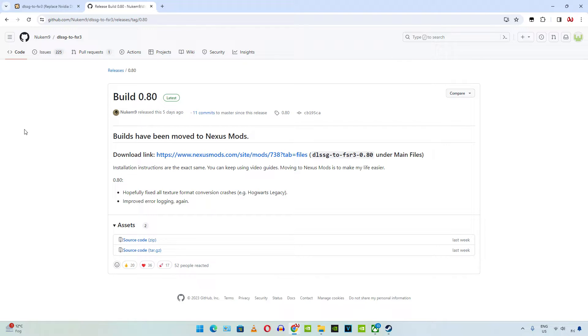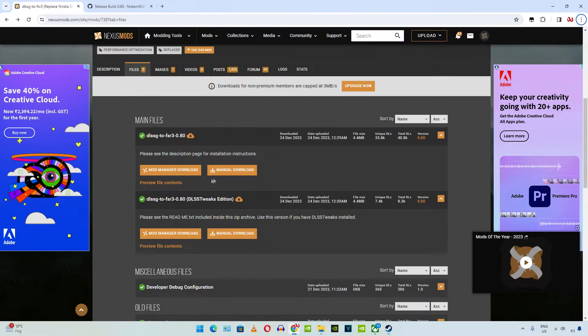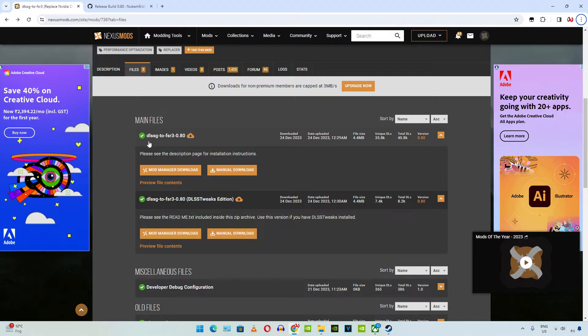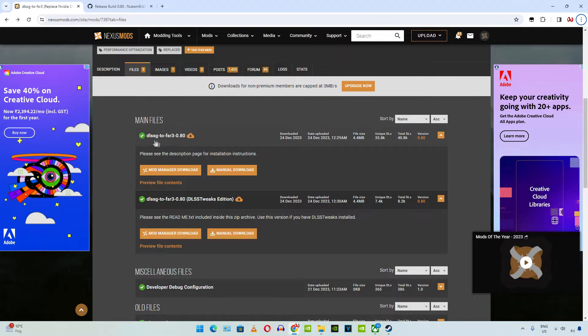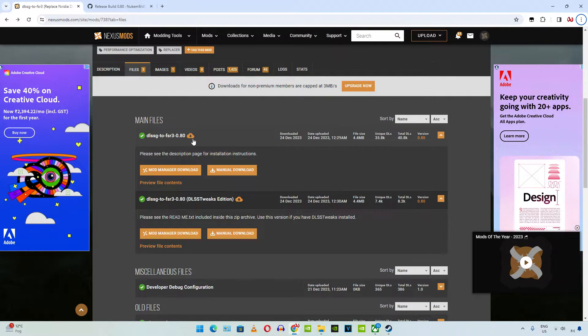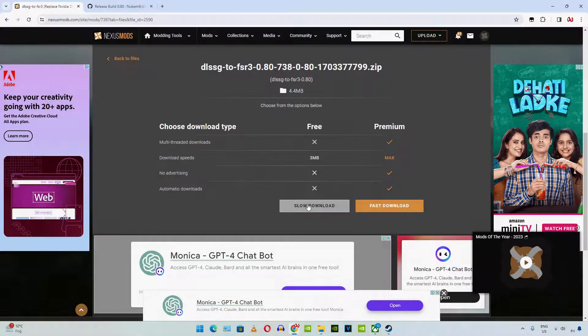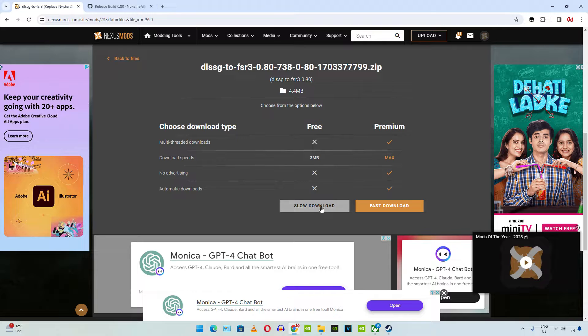First I will show you the setup procedure for Bright Memory Infinite. We need to download the mod file, just click on the Nexus Mods link here. Now just click on manual download here under DLSS G2 FSR 3 version 0.8, now just click on slow download here.